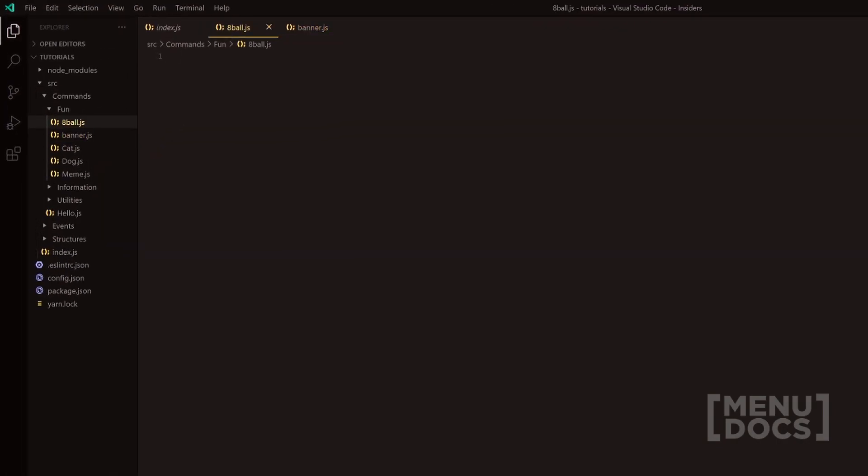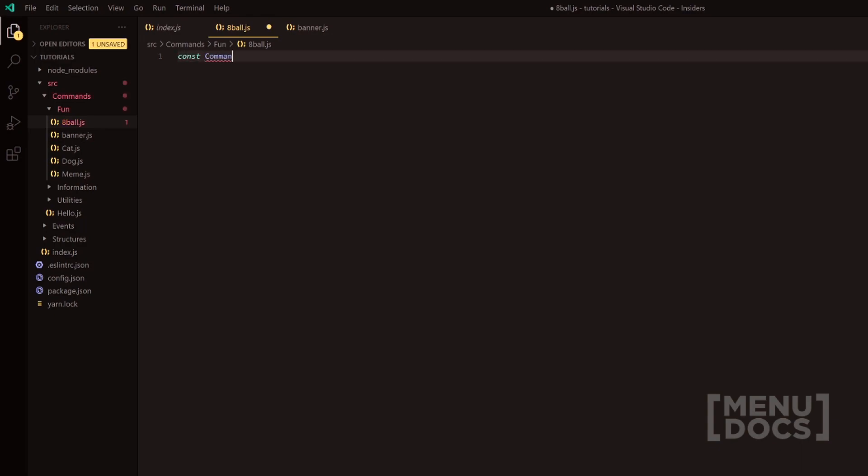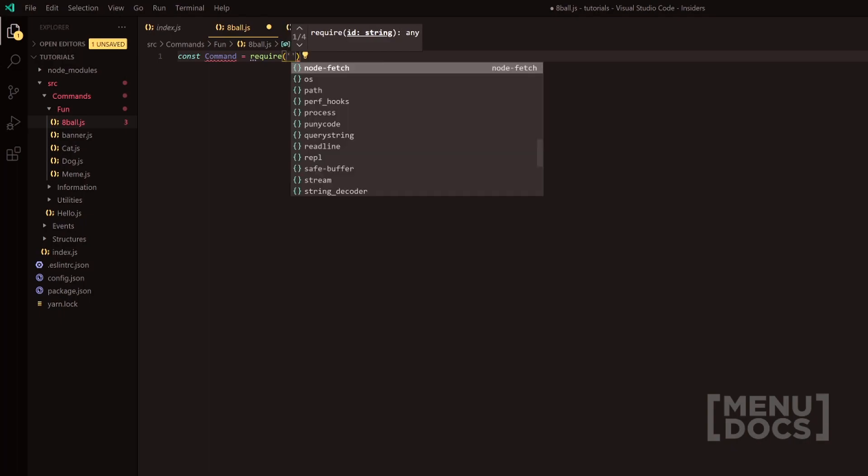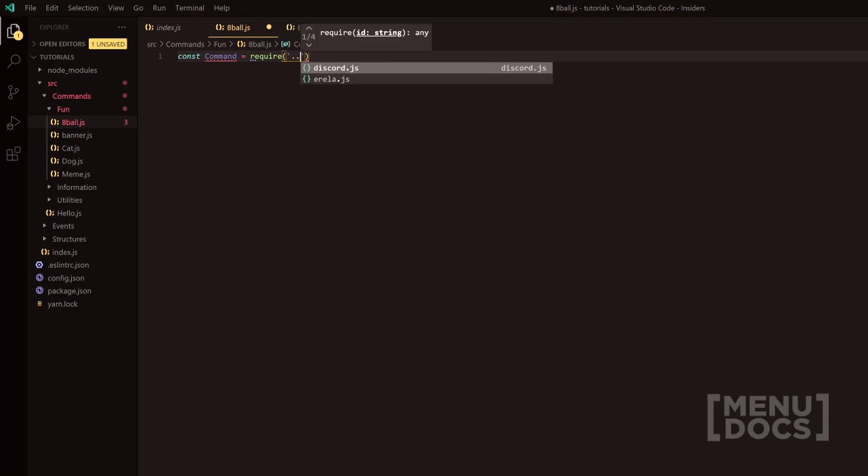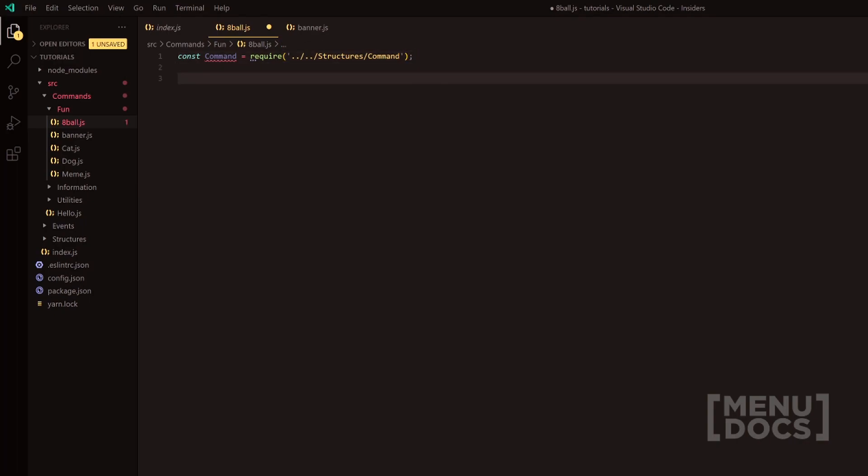So let's start off with the 8-Ball command. What we're going to do is we're going to require the base command class here. I'm going to do that by going to the structures folder and then heading over into command. Following that, we're going to make an array and this is going to be the answers that we have.